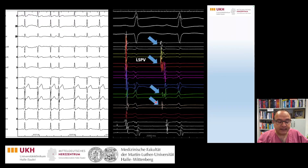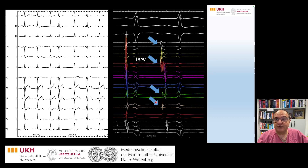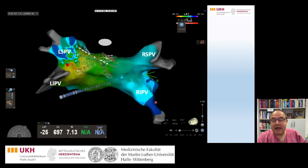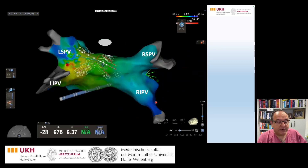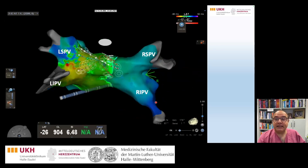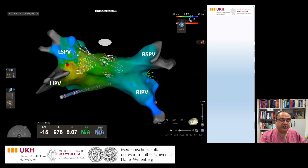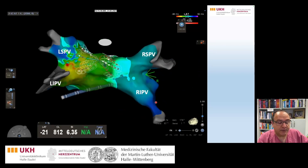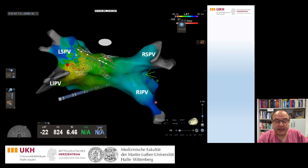Based on multi-electrode mapping with automatic CS pattern matching, we were able to automatically map these premature atrial contractions. Based on ECG, we thought it might be very close to the left superior pulmonary vein or left atrial appendage.